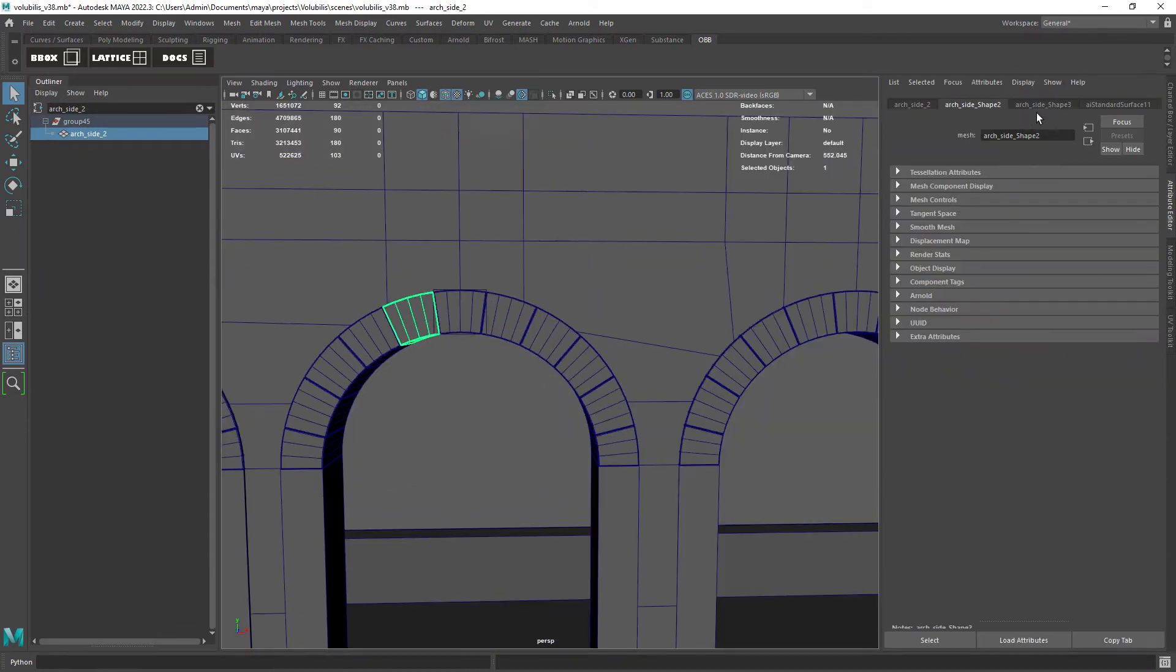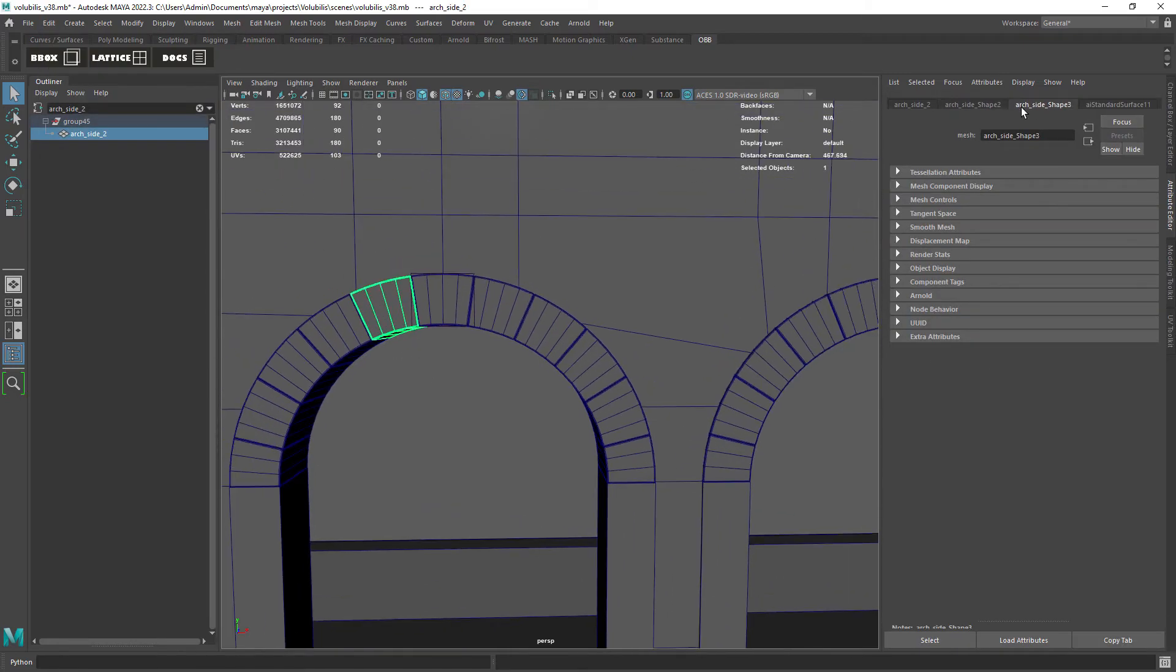As you can see in the attribute editor we have two shape nodes for the same transform node which is problematic.